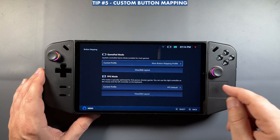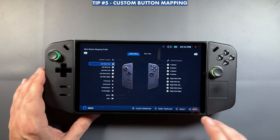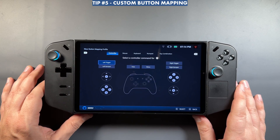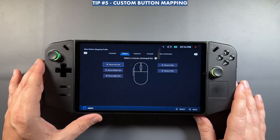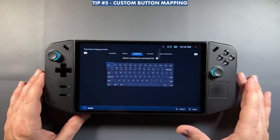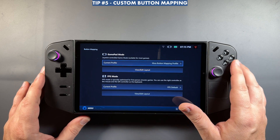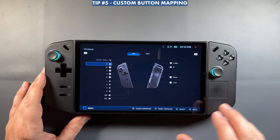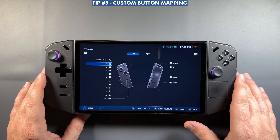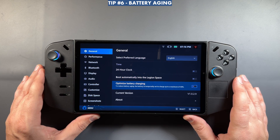Also recently added to Controller is expanded button mapping. You can create your own templates from scratch, map everything out, adjust existing templates, customize things, or clear commands. In the rear view you'll see the extra buttons, and it's now easy to assign controller, mouse, keyboard, numpad, or key combinations to them. It works really well for apps like GeForce Now or the Xbox app where you need specific commands or macros. Full customization is also available in FPS mode.